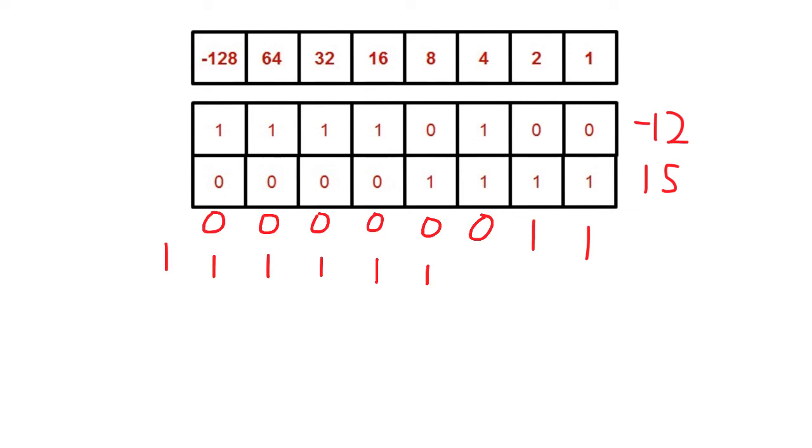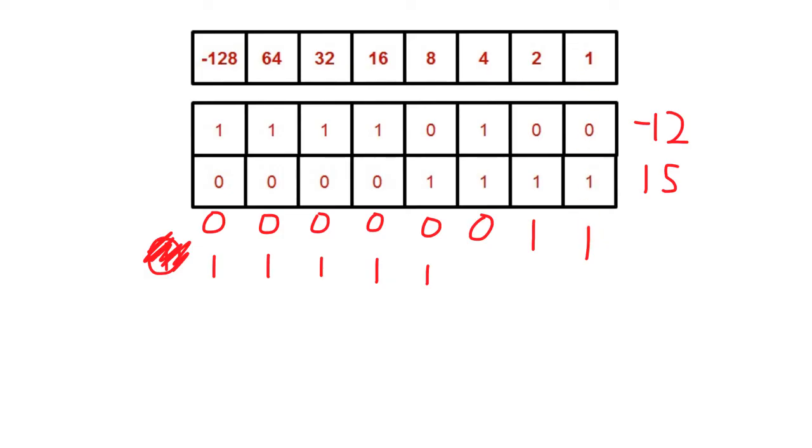Again, this final carry bit falls outside the range, so we discard it. As you can see, what we are left with is a 1 in the 2 column and a 1 in the 1 column. And you don't need me to tell you that 2 plus 1 equals 3, which is the answer we were expecting.